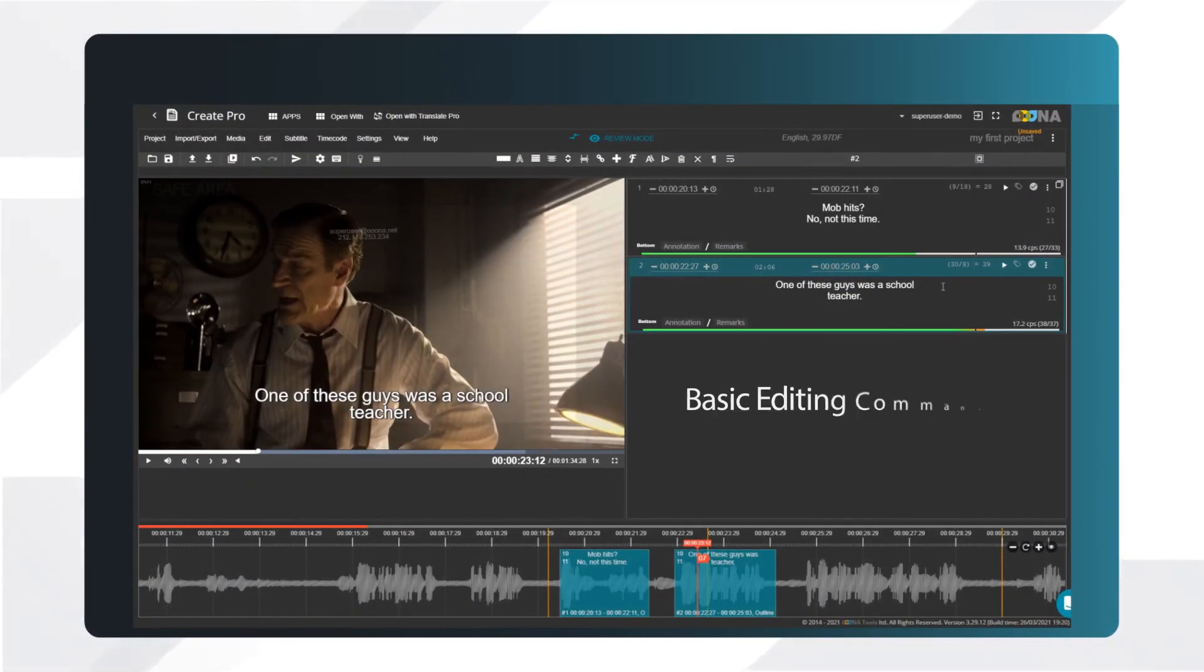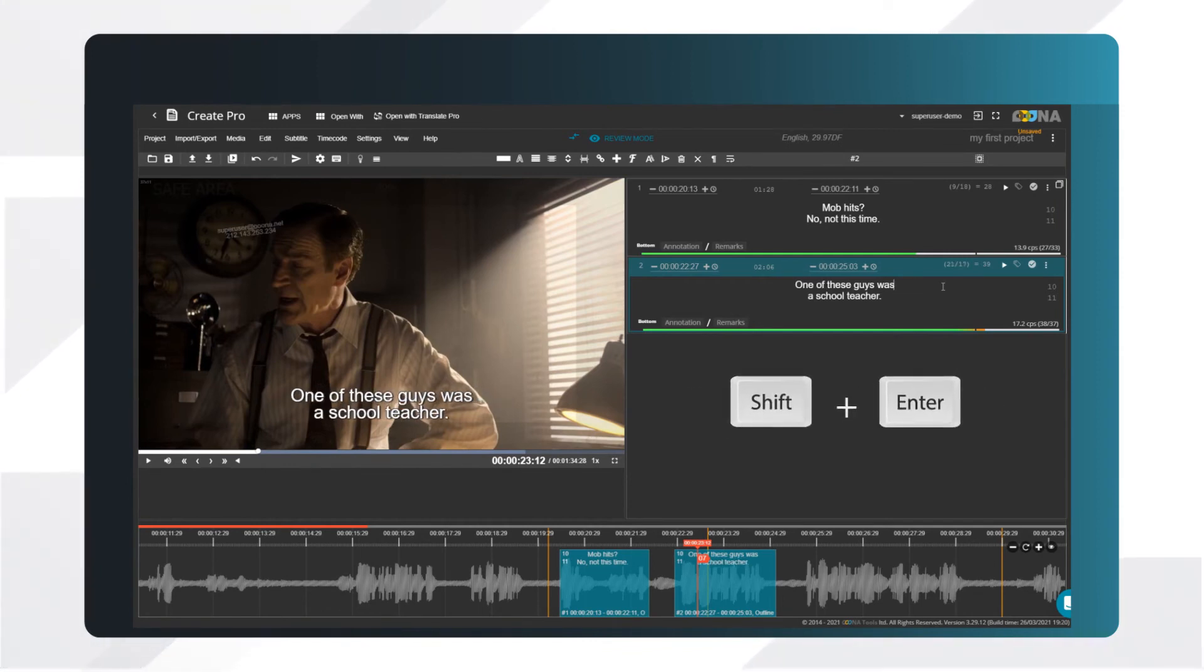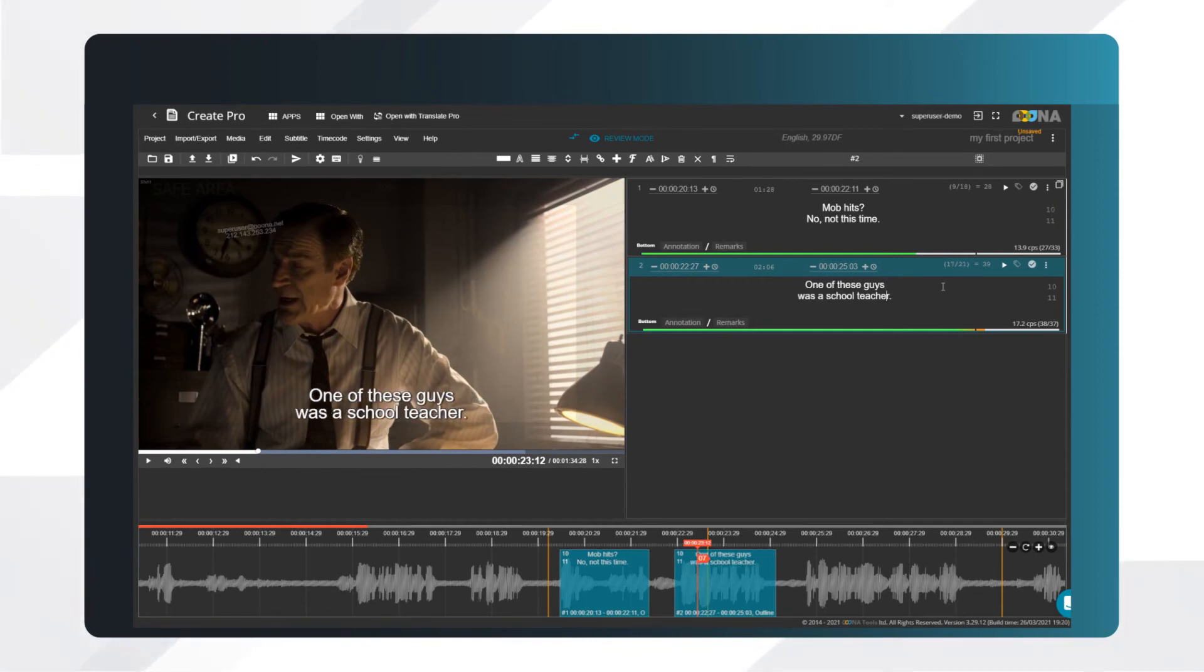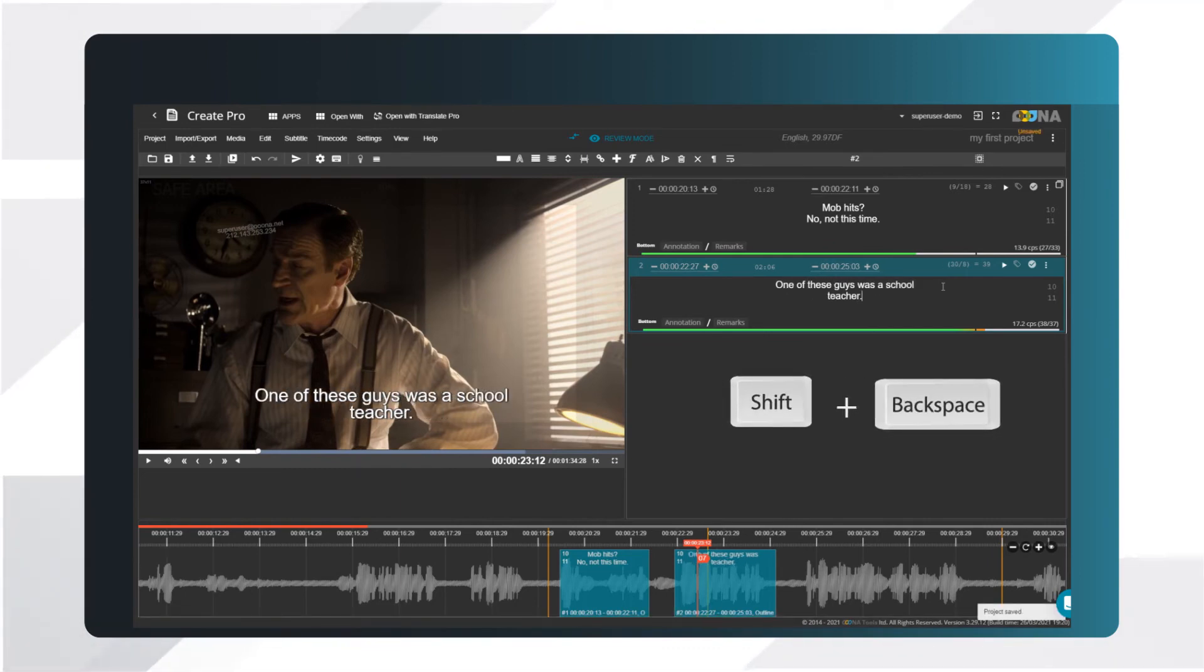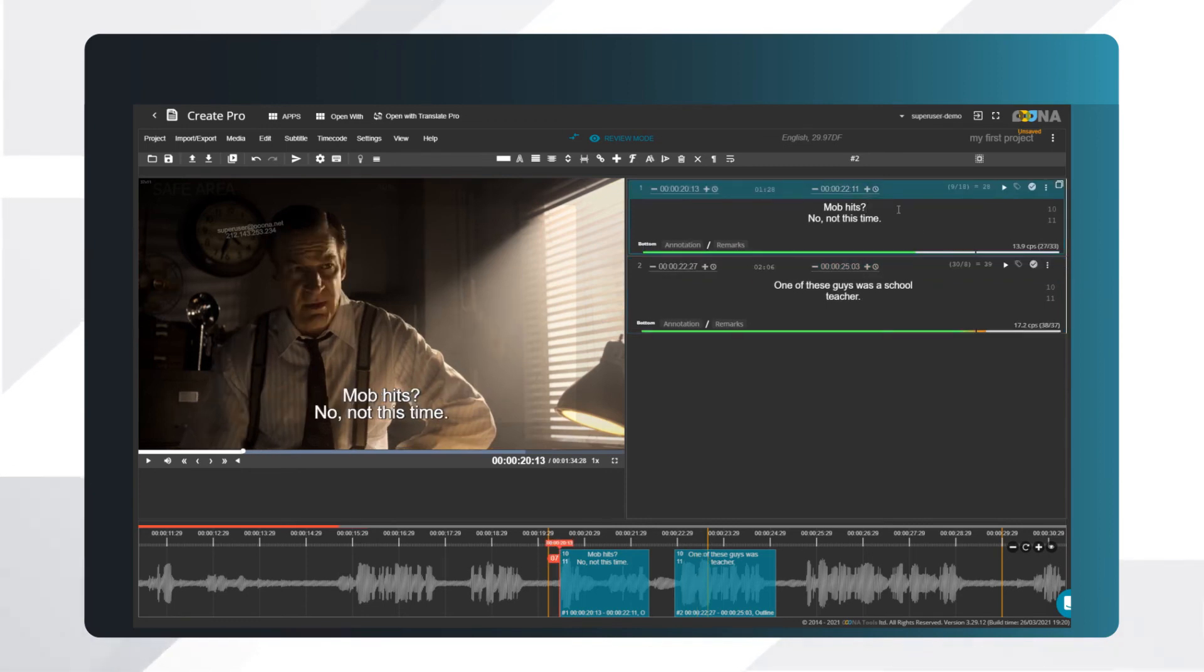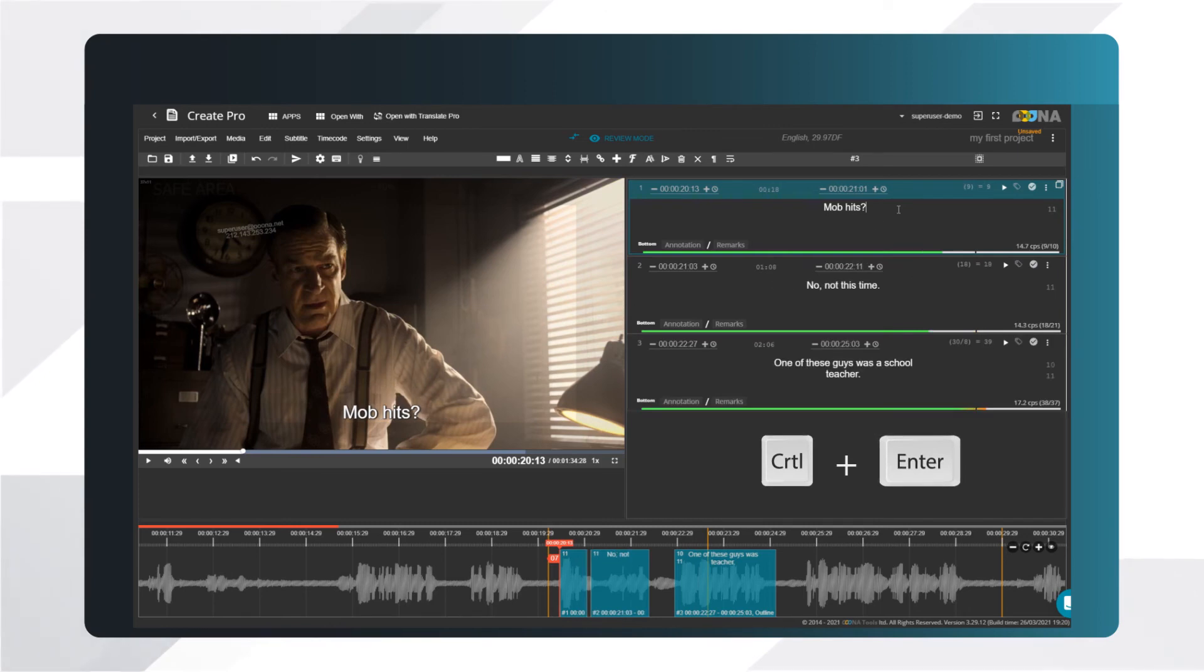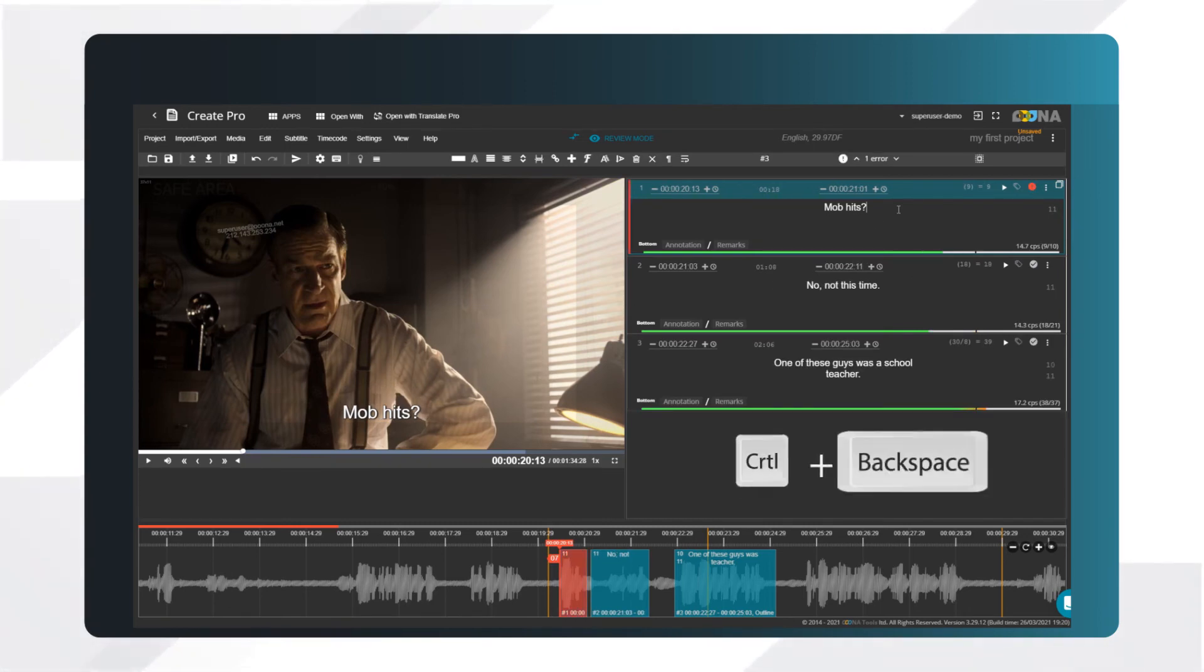Let's go over a few basic editing commands. To move a word to the next line, press Shift-Enter. Shift-Backspace to move a word to the previous line. Sometimes you need to split a subtitle. Place your cursor where you want to split your text, and press Ctrl-Enter. To merge two subtitles, go to the first one and press Ctrl-Backspace.